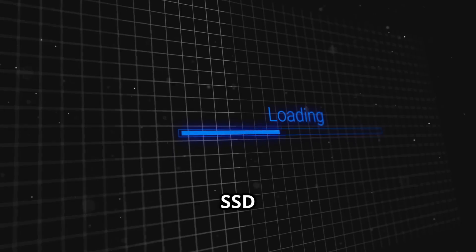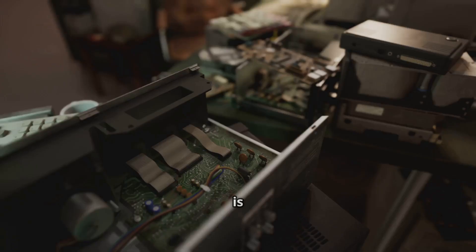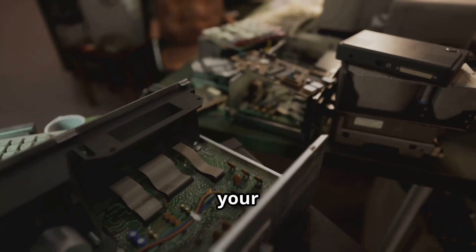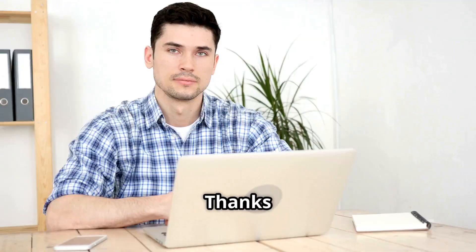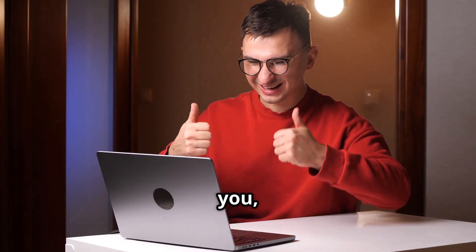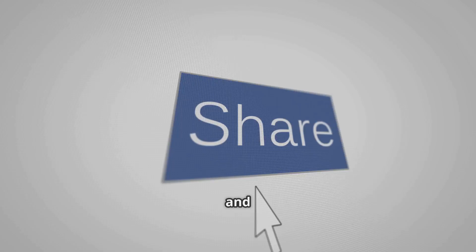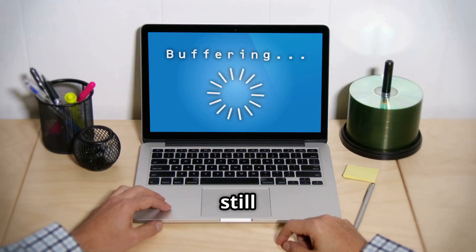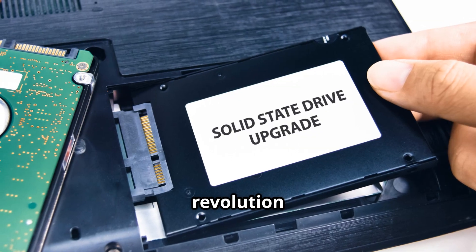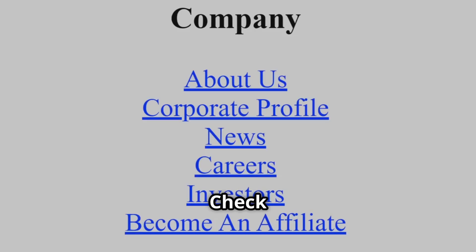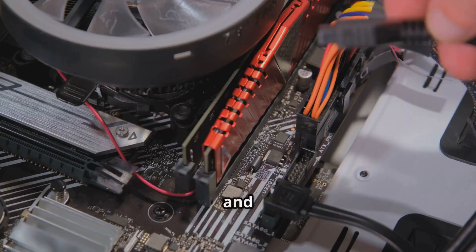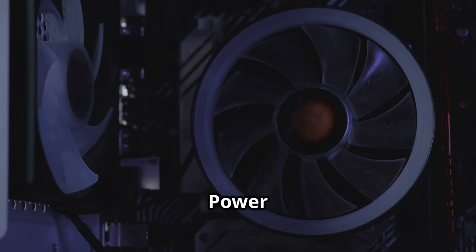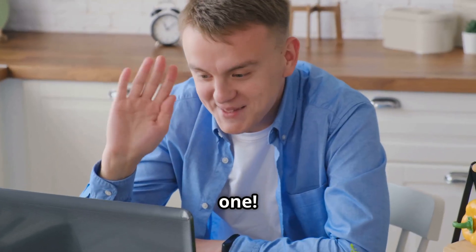So, are you team SSD or team still loading? The choice is yours. Make your old computer feel new again. Thanks for watching. If this video helped you, give it a thumbs up, hit subscribe, and share it with someone still waiting on that loading bar. Join the upgrade revolution. Your PC deserves it. Check out the links below for SSD deals and more tips. Power up your day, and we'll see you in the next one.